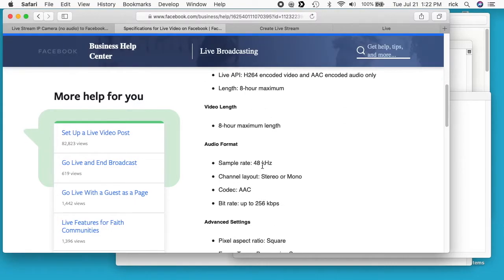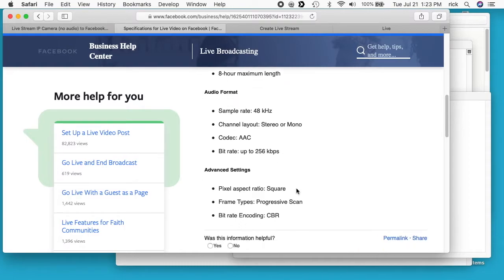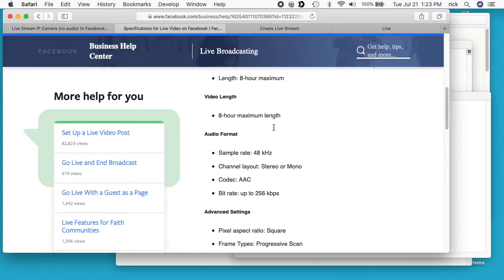Audio: we have 48 kilohertz, channel can be stereo or mono, codec is AAC and bitrate is 256. And down here at the bottom we have advanced settings. It says pixel aspect ratio is square, frame types is progressive scan, and bitrate encoding is CBR or constant bitrate.